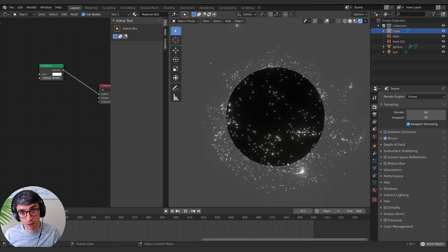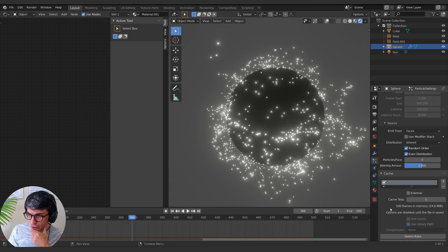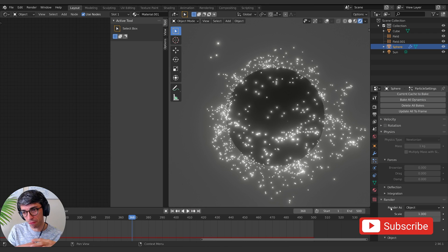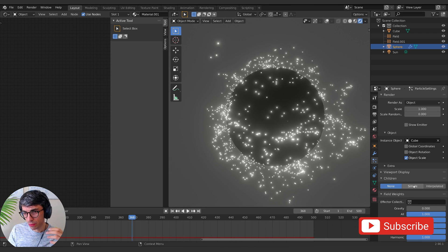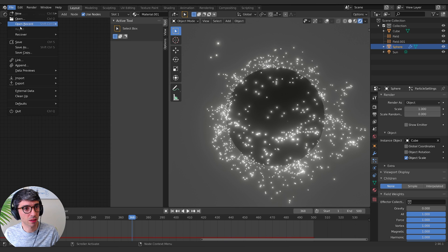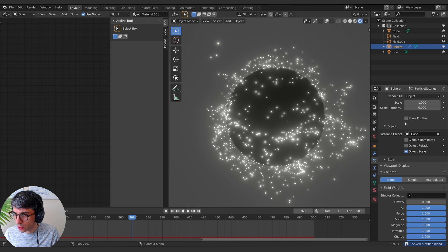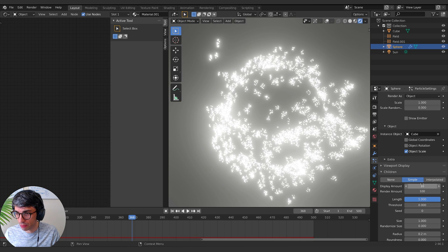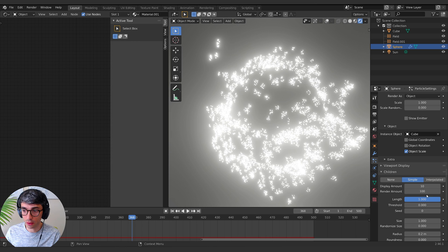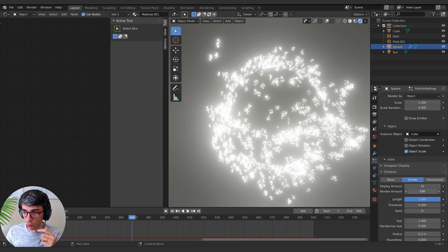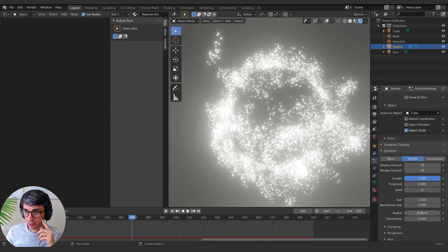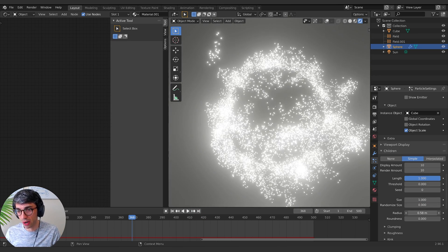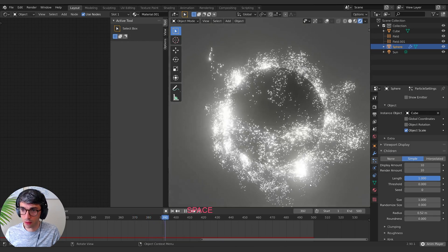Alright, this is already looking really interesting. Next thing we could try doing is, because we kind of want to fill it out a bit, we could try adding children. Sometimes this can just ruin everything and kill your project, so I'm just going to save. Let's see if I go simple, they're going to be kind of clumped up like this. Always bear in mind the display amount and the render amount are two separate values. We can expand it out with this radius.